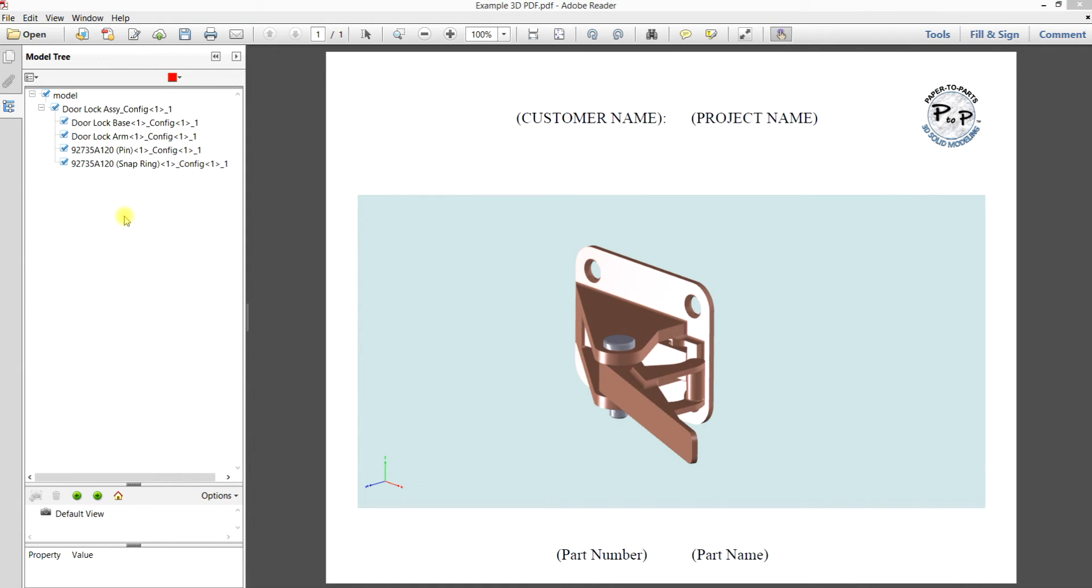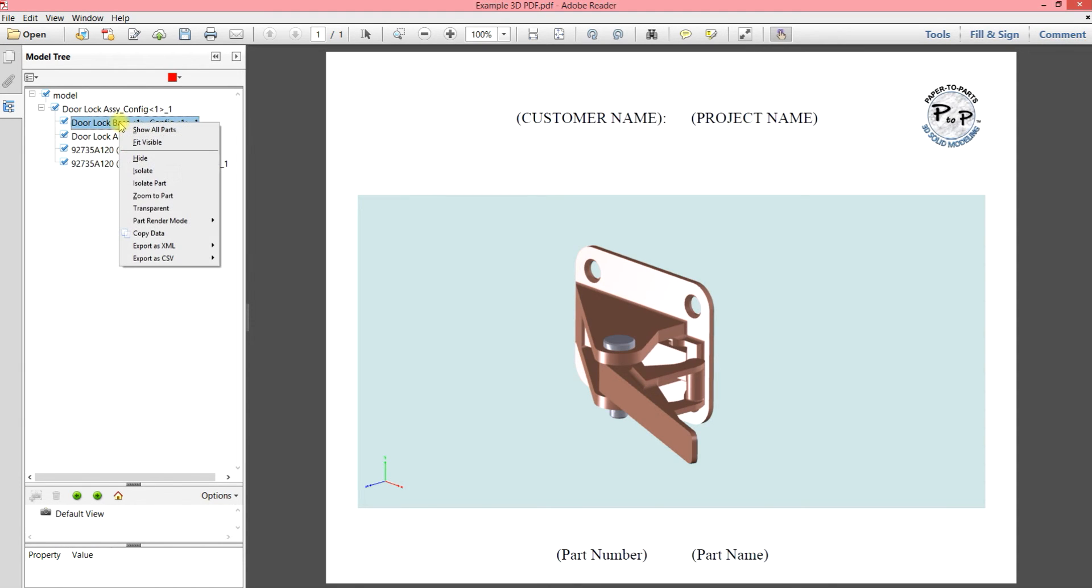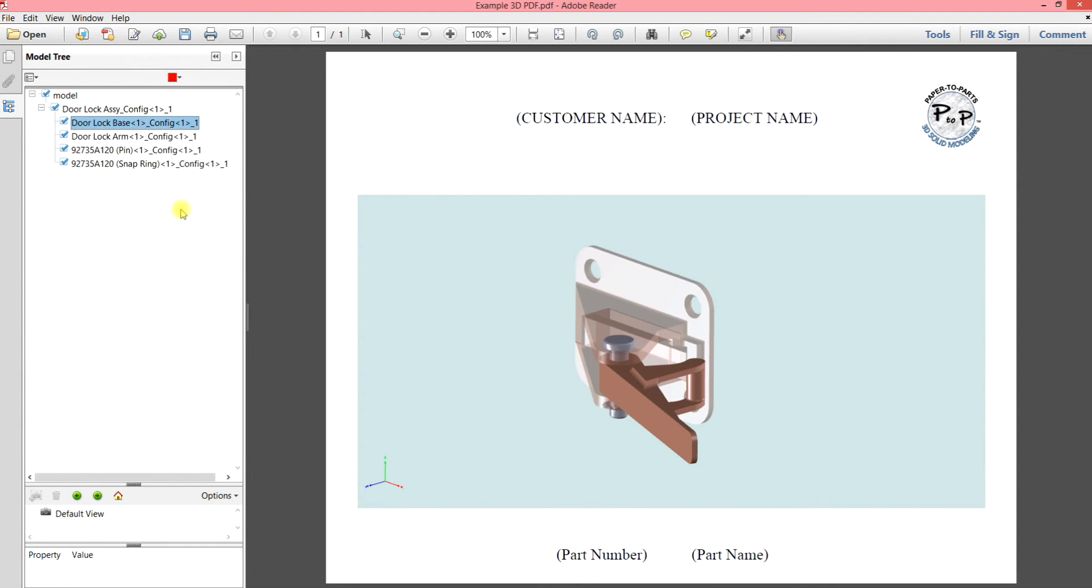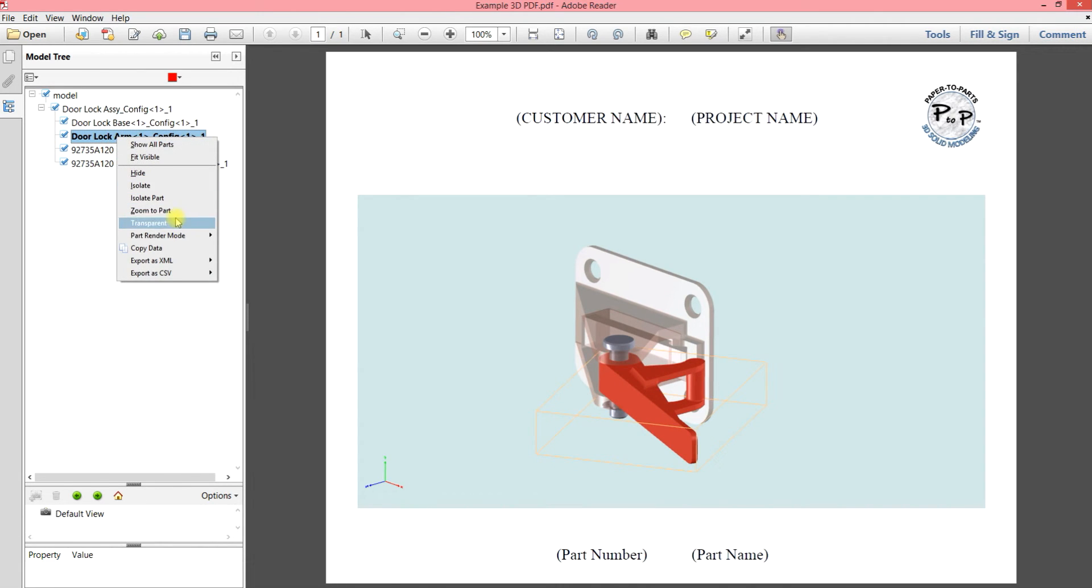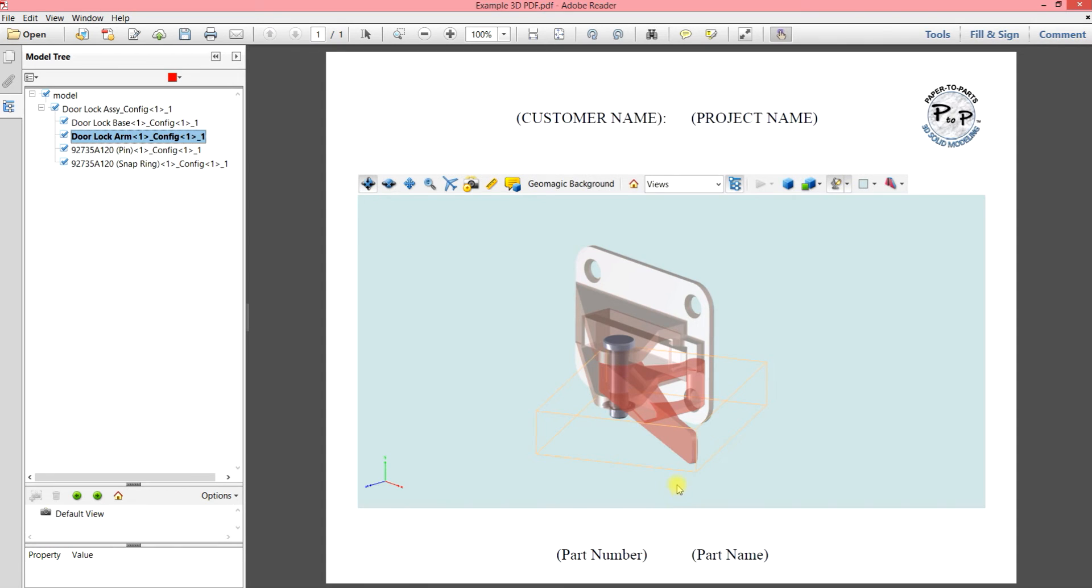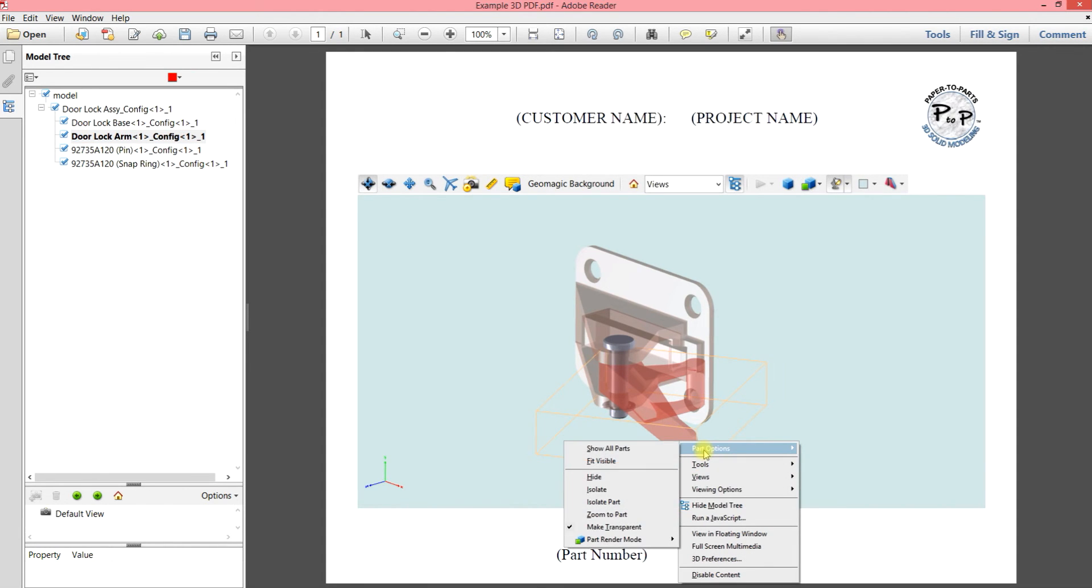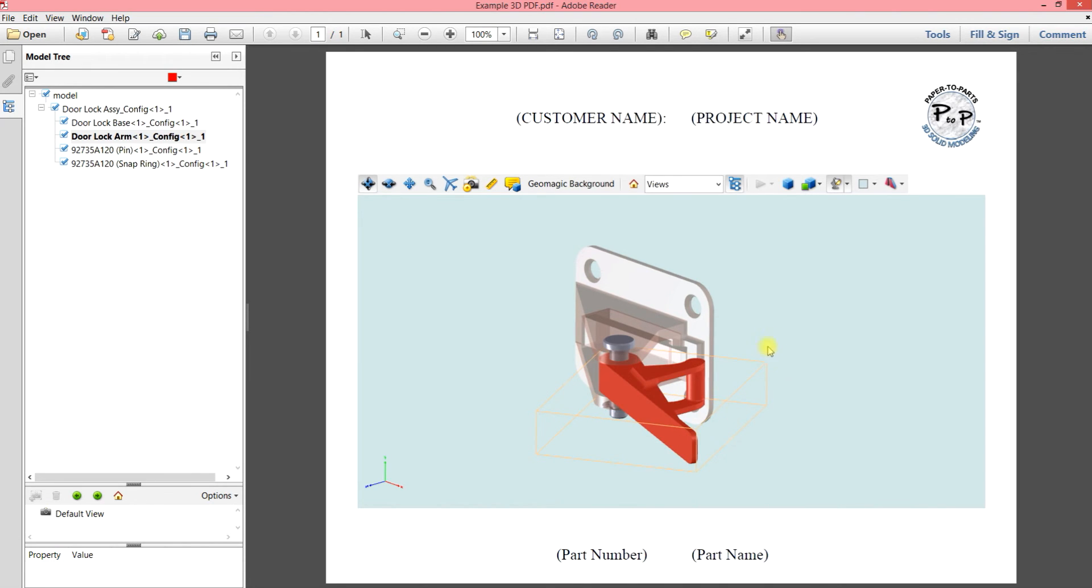So another thing you can do is by using the same types of clicks, you can take a part and make it transparent. We'll make this one transparent also. And then if you want to do it from within the image, you can do it there too.